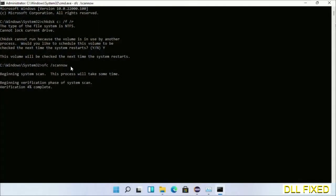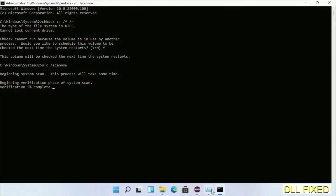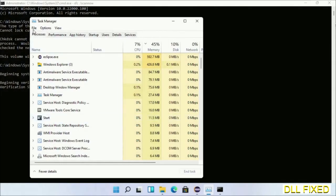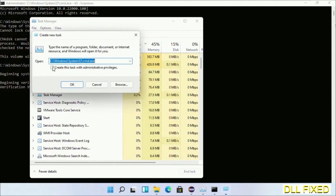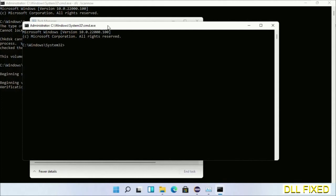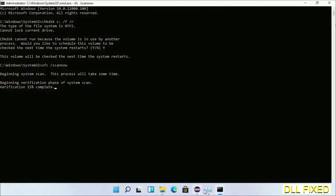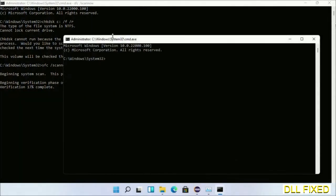Now while this is running in the background, we'll open a new command prompt from task manager. Just click this and click OK. Keep this window side by side.